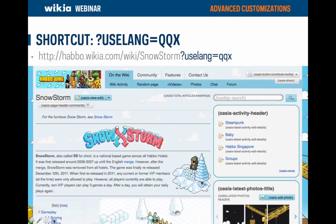How do you figure out which message applies to what you see on your wiki? There's a handy shortcut: append the URL parameter `?uselang=qqx` to the end of the page URL. This will tell the page to display the name of the MediaWiki messages that make up the interface of that specific page. Here's an example from the Hobo wiki — you can see the edit button states 'oasis-view-edit,' meaning the button label is controlled by MediaWiki:oasis-view-edit. This is super helpful when determining which message controls which text.